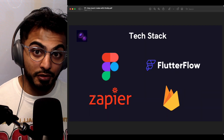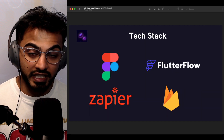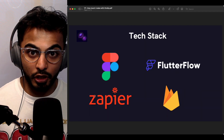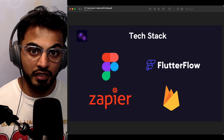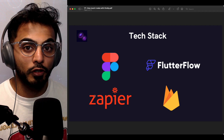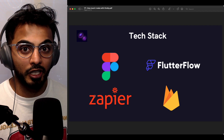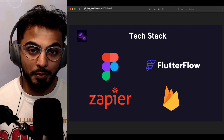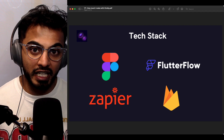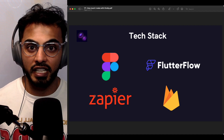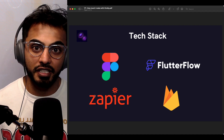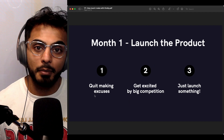The tech stack I used to build Byerly is completely codeless: Figma for UI design, Flutter Flow for mobile app development, Zapier to handle APIs and webhooks, and Firebase for authentication and database management.